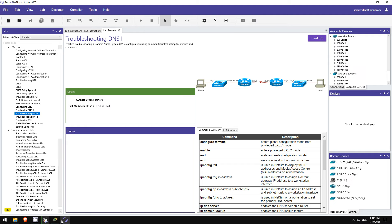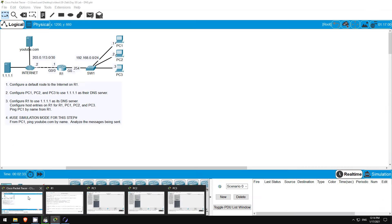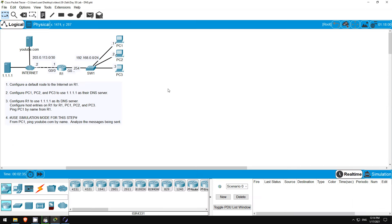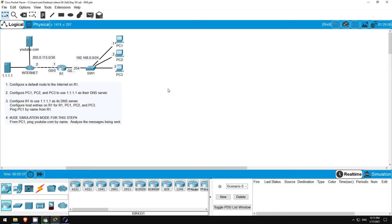In this lab we will configure DNS, domain name system. DNS is used to translate easy-to-remember names like youtube.com to IP addresses. We'll configure R1 and these three PCs to use 1.1.1.1 as their DNS server. Unfortunately, the IP DNS server command isn't available in Packet Tracer, so we can't configure R1 to act as a DNS server for the internal hosts.